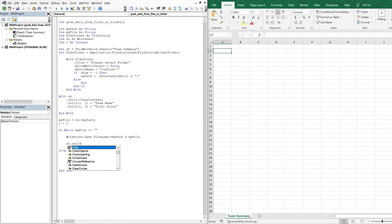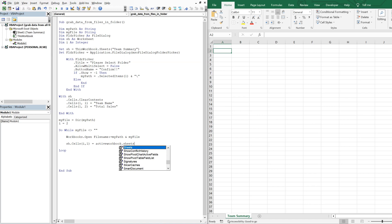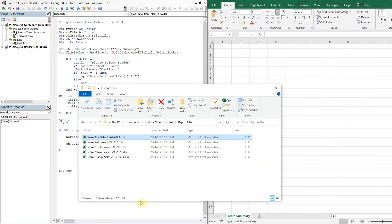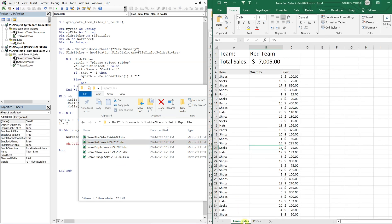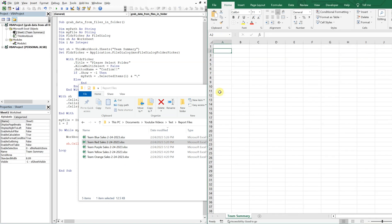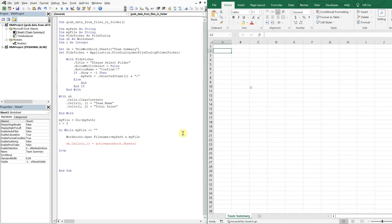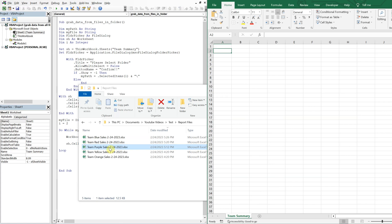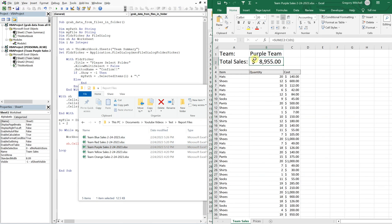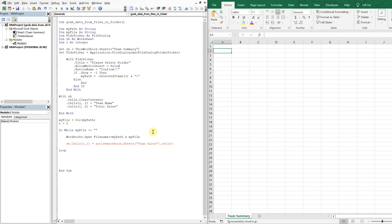So with this sheet here with sh, we're going to do cells i, so i equals two at this point. So we're going to be here. So i one, the first column is going to be equal to active workbook sheets. And the name of the sheet in these workbooks is going to be team sales. So all of the books have the same format. So team sales. And then we want sales. Let me open this back up. Which cells do we want?